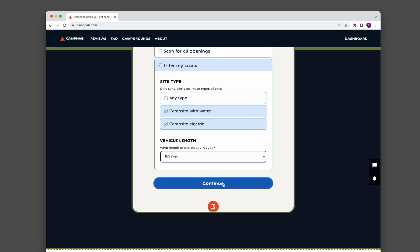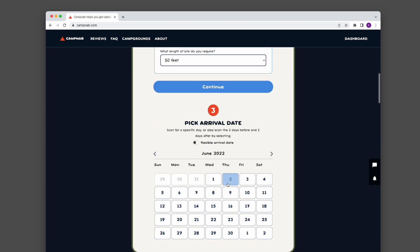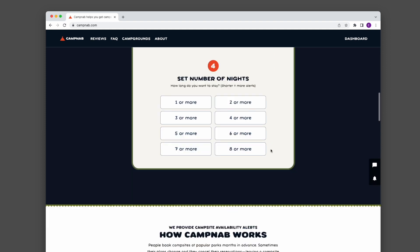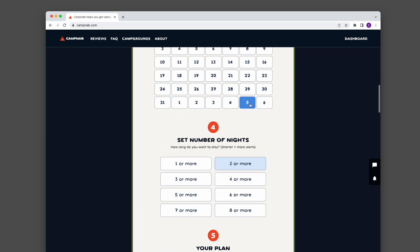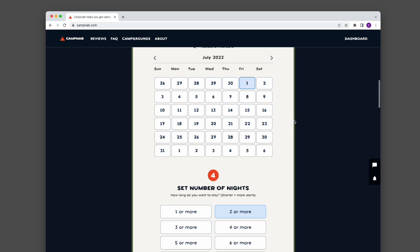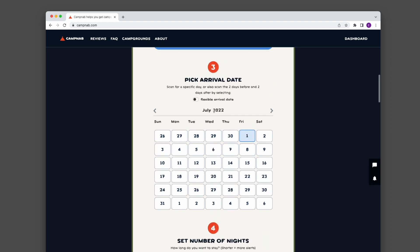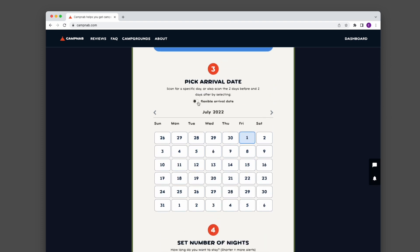Then I can hit continue and select the days I want to go. I was going to go on July 1st and I want to search for two or more nights. Actually, I could search for arrival dates even a couple days give or take. So I'm going to turn on flexible dates and that's going to do that for me. It'll now notify me of any opening between the 29th and the 3rd of two or more nights.